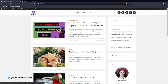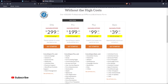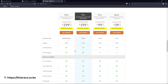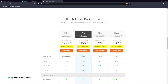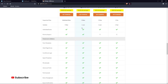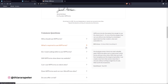Before we continue, remember you still have the chance to win the WPForms Pro plugin. By watching this tutorial you have the chance to win the best deal features of WPForms Pro version. With this pro edition you can use the form on up to five websites.